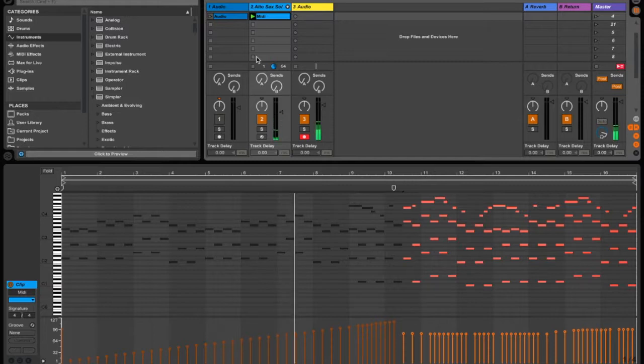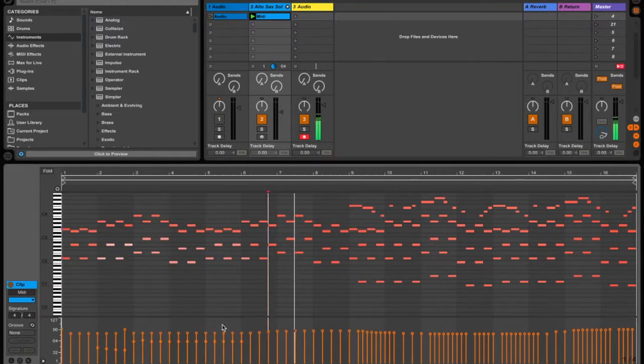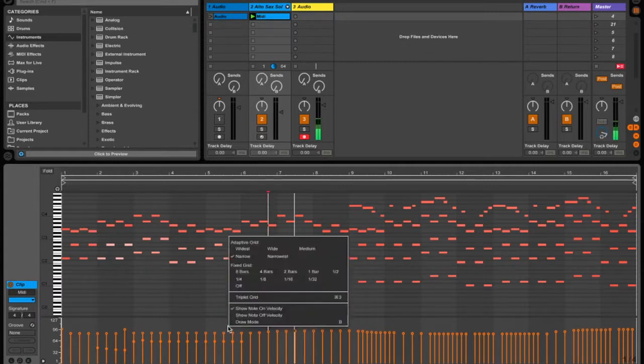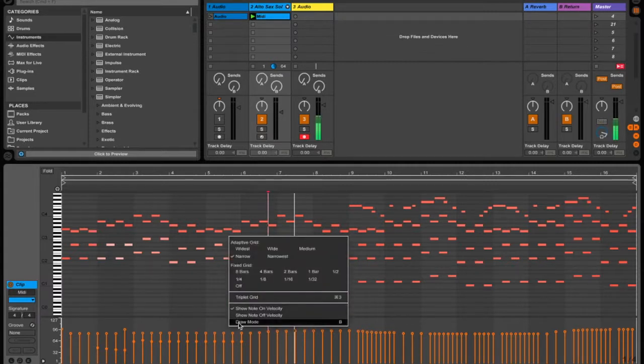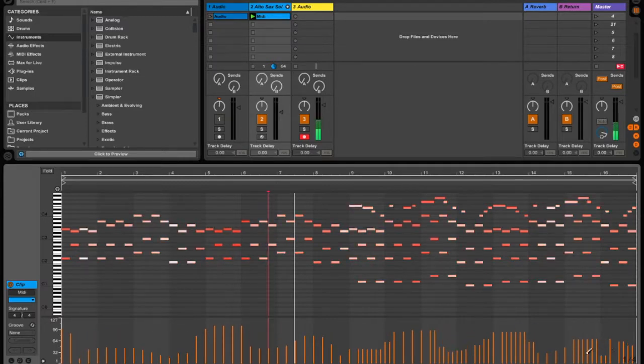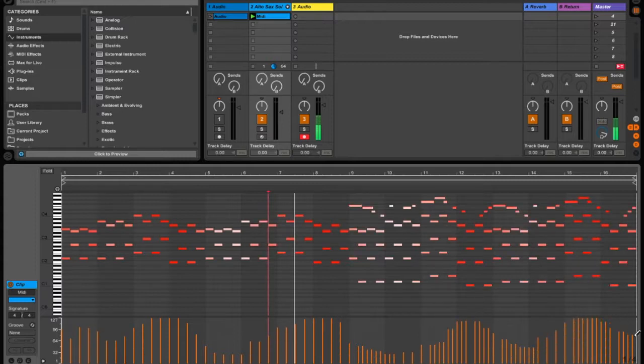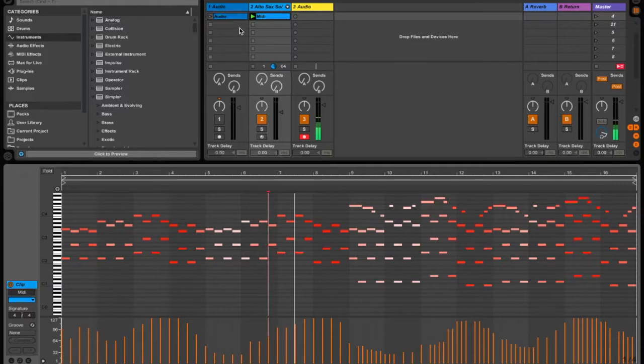Okay, so you get the general idea there. Other options as well, if you actually right click in this velocity area, you can choose draw mode, and that way it enables you to actually draw in your own curves and things like that as well. So that can be really useful, just for changing the play of the audio or the MIDI clip.